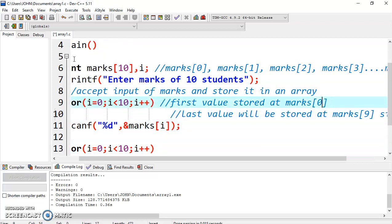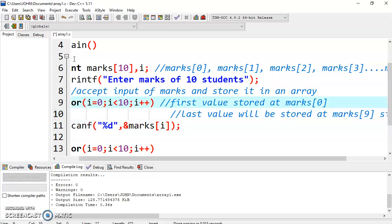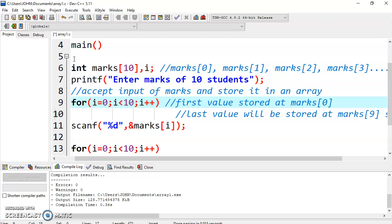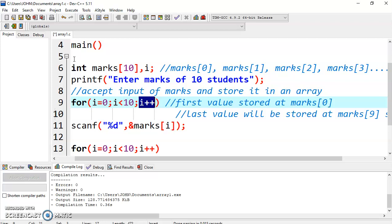You have to run the loop from 0 up to 10. We have written the condition here. We are starting it from 0, and loop condition is i is less than 10. Why less than 10? We have to go up to 9. We are increasing the value of i because after 0, when you have taken input of 0, you have to take input at marks 1, then marks 2, then marks 3. That is why we are using i plus plus.